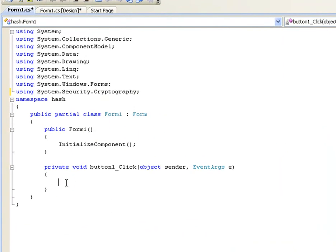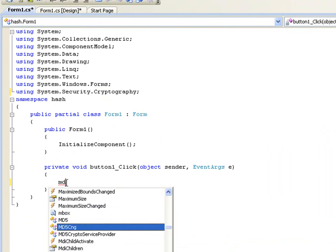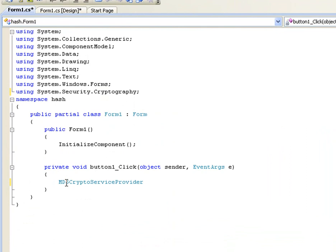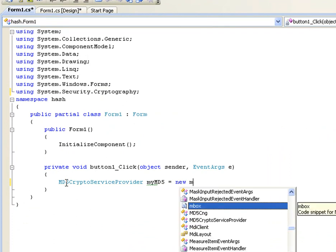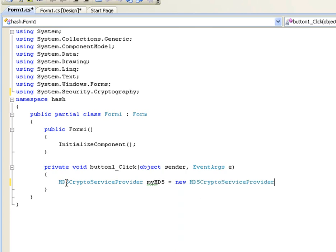Now, the first thing we need to do is create an MD5 object. In this case, in the .NET, it's MD5CryptoServiceProvider. And we'll call it myMD5 equals new MD5CryptoServiceProvider.